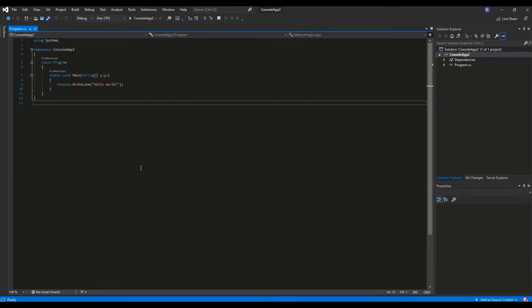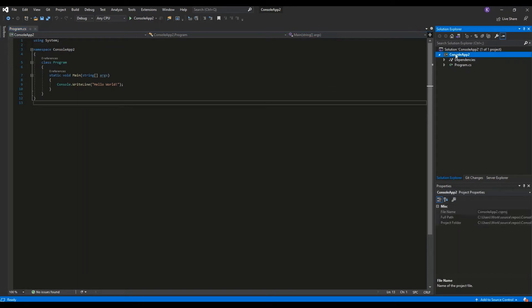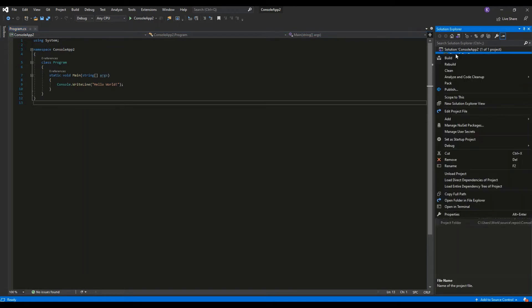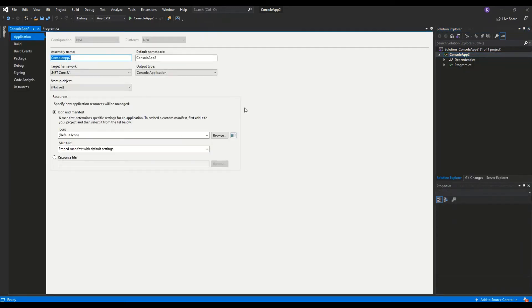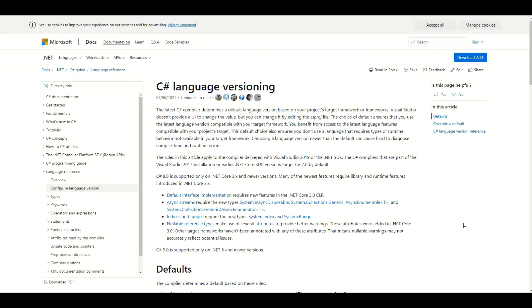I've opened my simple console application, and let's right-click on the name of the project and go to Properties. There we have the target framework, which is .NET Core 3.1. That's the information we need.